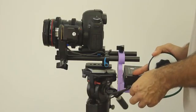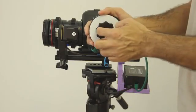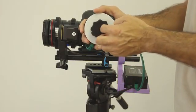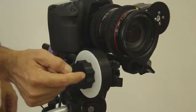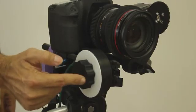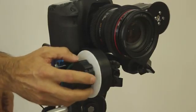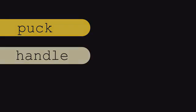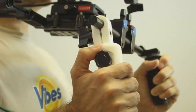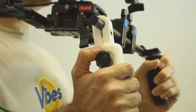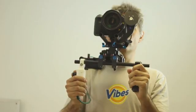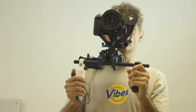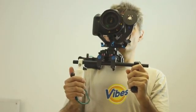One of the accessories of the system is the follow focus puck, which is the industry standard that will be familiar to any cinematographers. A really exciting accessory is the follow focus handle for single operator run and gun shoulder rigs.